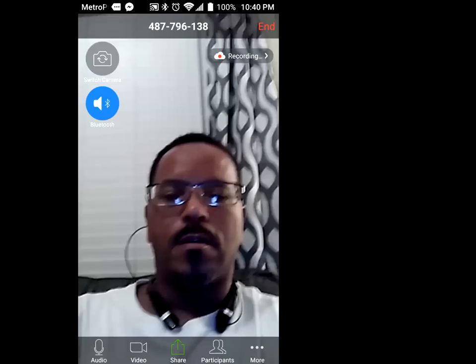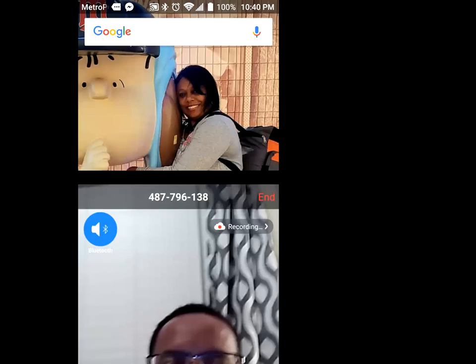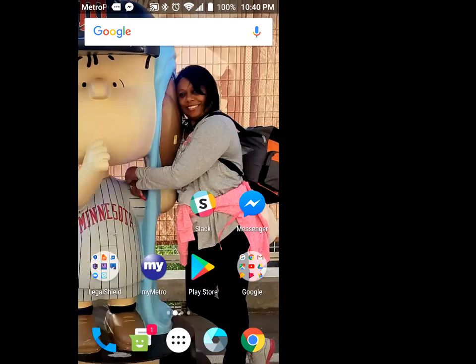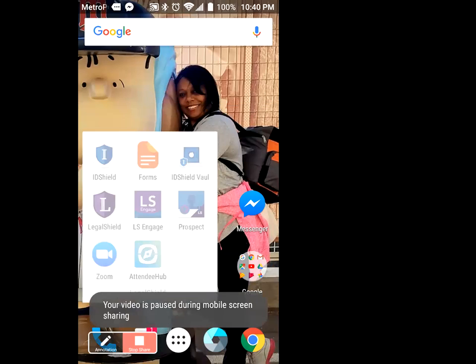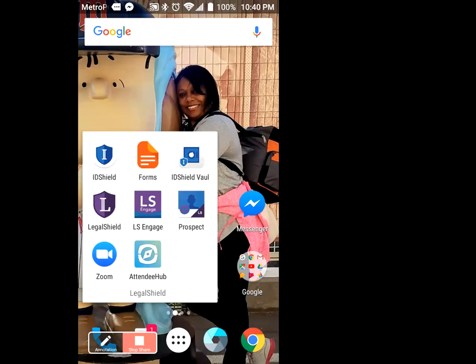All right team, we are going to do a really quick training on what and how to send a resource in your prospect by LegalShield. First thing you got to do is open up the app — Prospect by LegalShield.